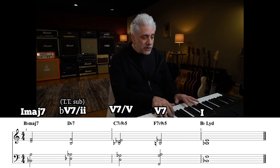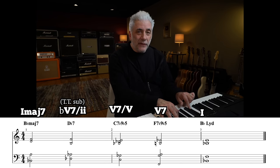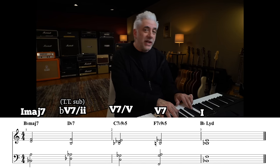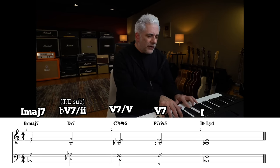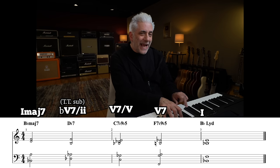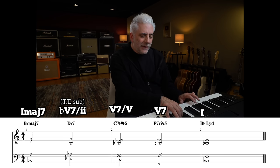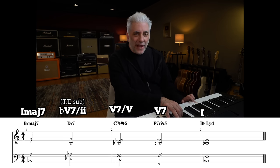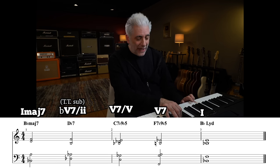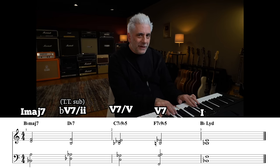Level five is going to make use of a different tritone substitution, this one in place of the sixth chord — the second chord in the progression. So we're going to go B♭ major seven, D♭7 (which is a tritone substitute of G7), then to C7♭9♭5, and then to F7♭9♭5, and resolve to B♭ Lydian.